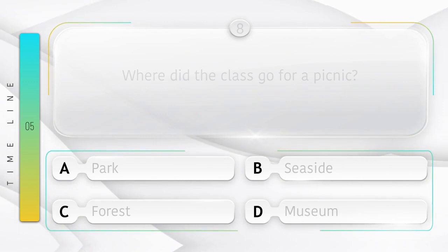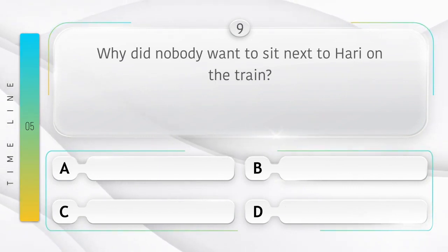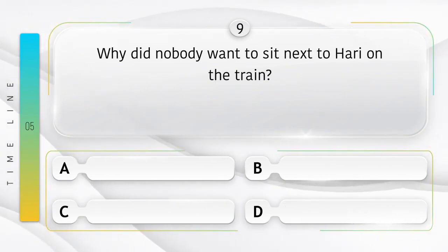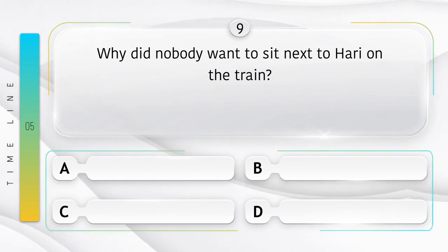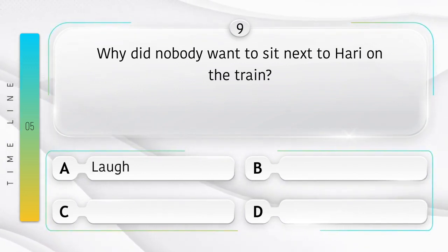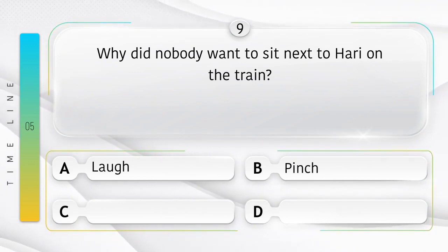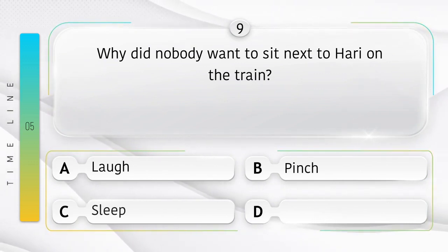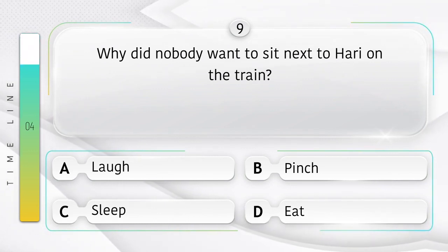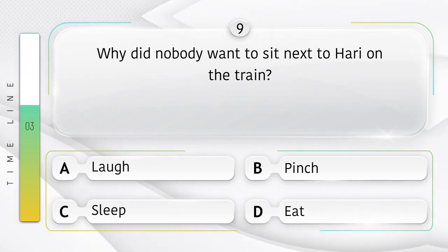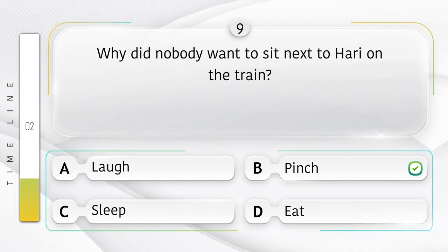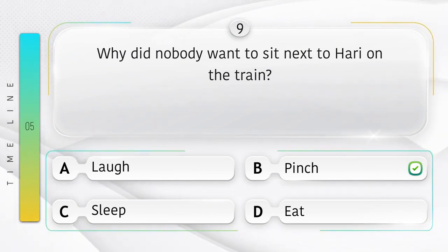Seaside. Samudratat. Why did nobody want to sit next to Hari on the train? Train mein koi bhi Hari ke bagal mein kyun nahi baithna chahata tha? Option is A. Laugh. B. Pinch. C. Sleep. D. Eat. Answer is option B.